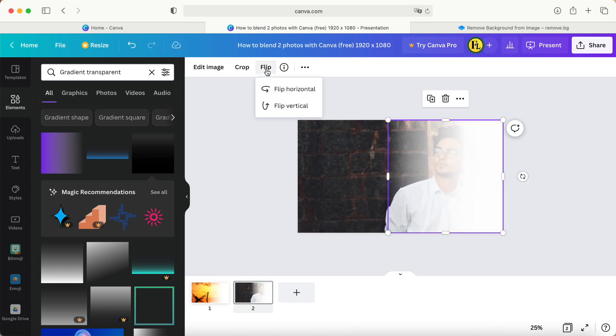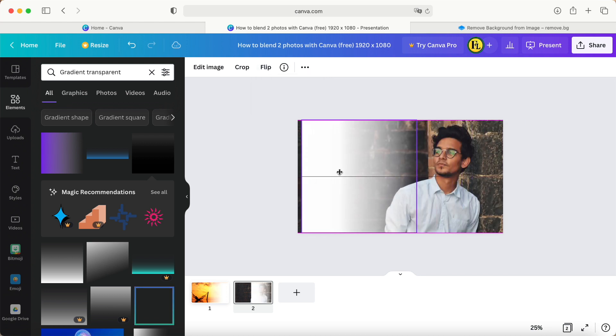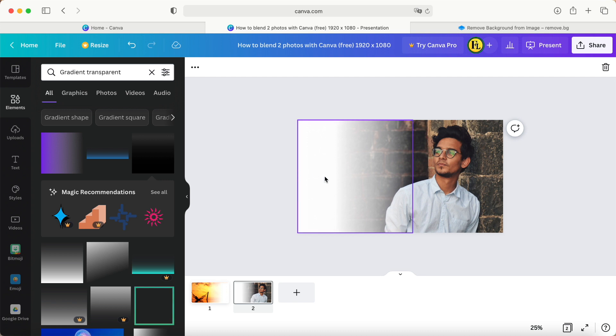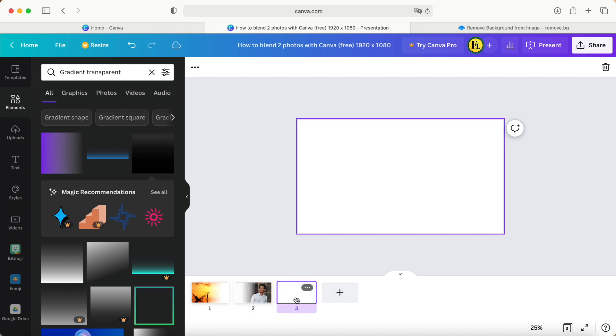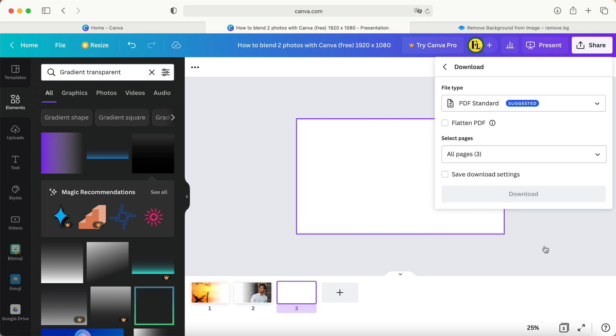Another way, we just copy, come to page number two, right-click and paste it here. We need to flip it, then just put it over here. Then these two pictures are done.